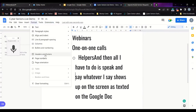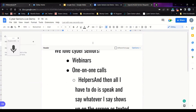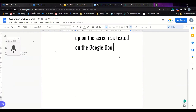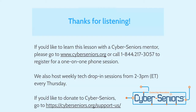Let's go through headers and footers. If you have something you want to put at the very top of your document, just double-click on the top of your document and it will show up as a header. For example, if you wanted to put the date at the top of each page, you could type 'June 13th' and it will show up at the top of each page of your document. Thank you for listening. If you'd like to learn this lesson with a Cyber Seniors mentor, go to the Cyber Seniors website or call the number on the screen to register for a one-on-one phone session. We also host weekly tech drop-ins from 2 to 3 p.m. every Thursday.